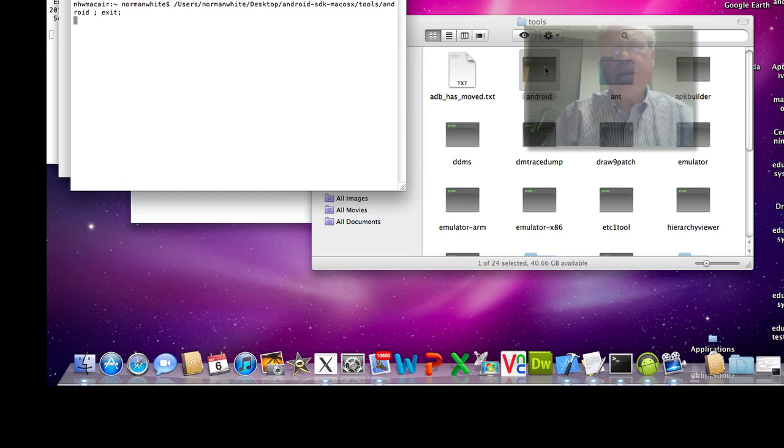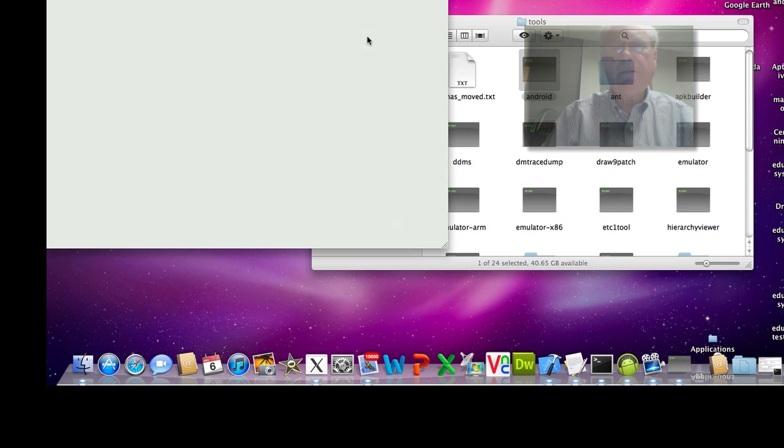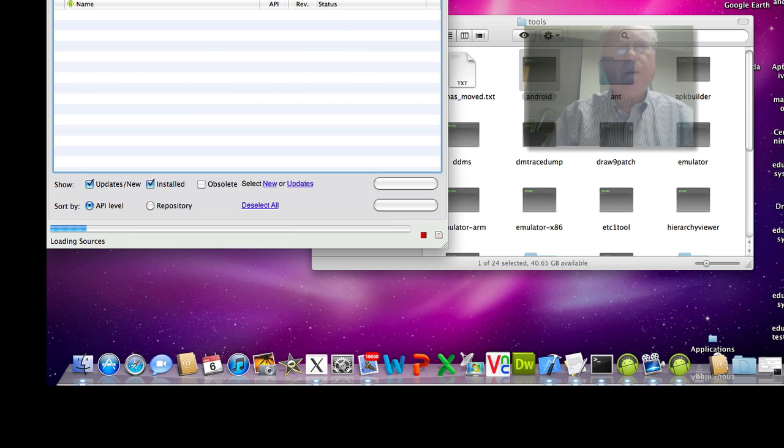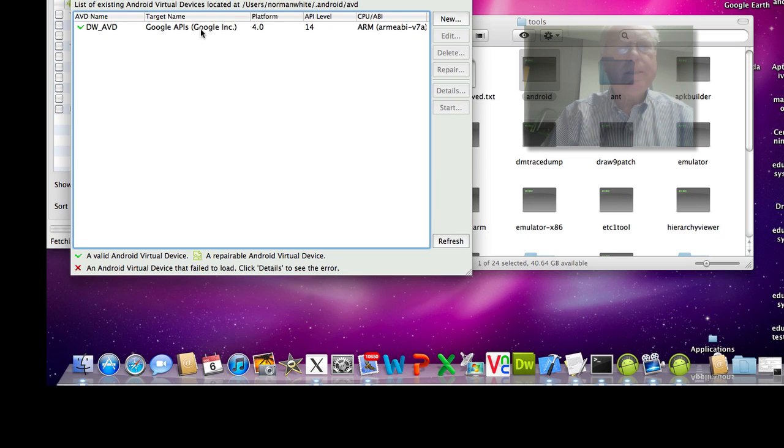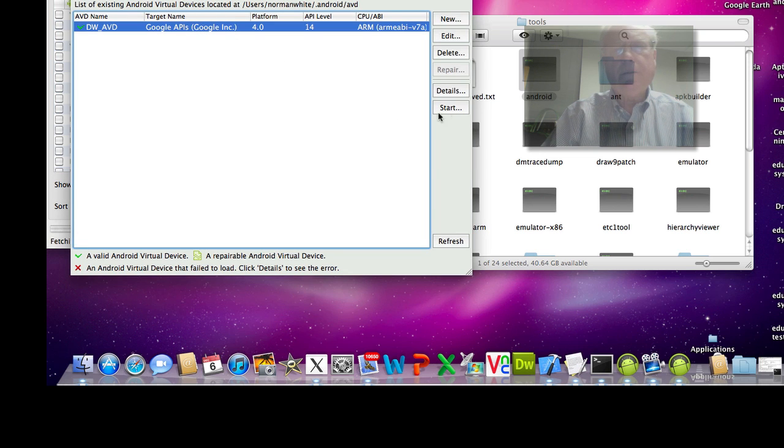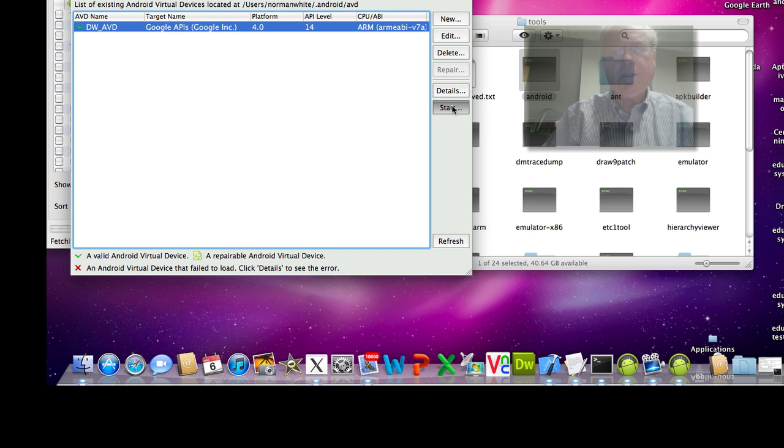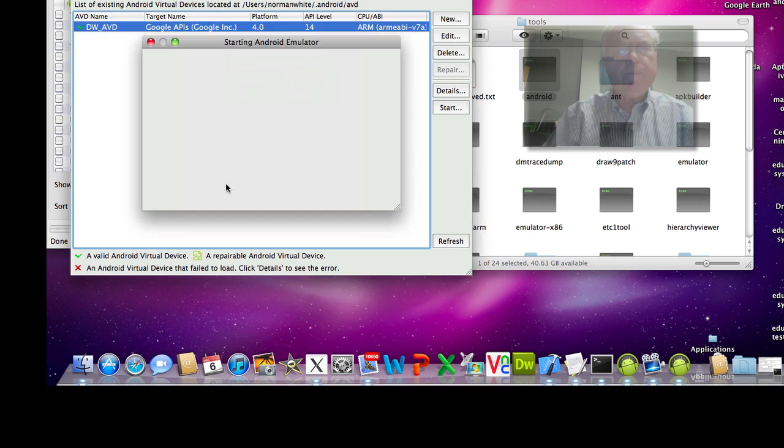Android, starting the Android SDK up, tools, manage AVDs, here's the Dreamweaver AVD, and I'm going to start it up and launch it.